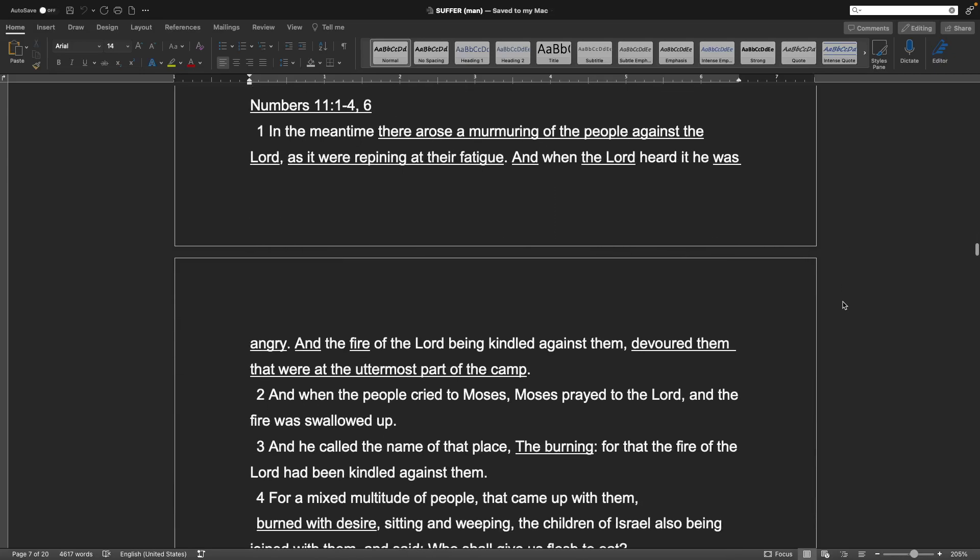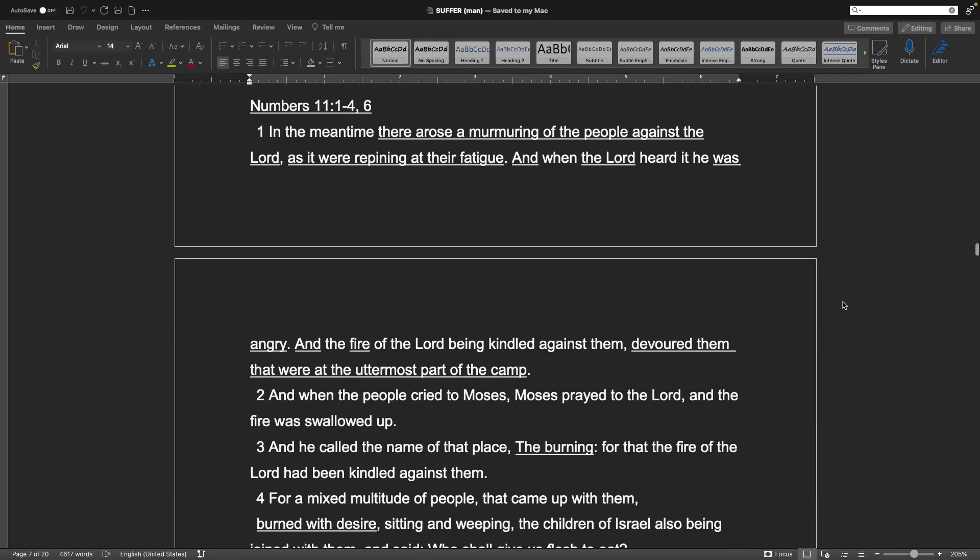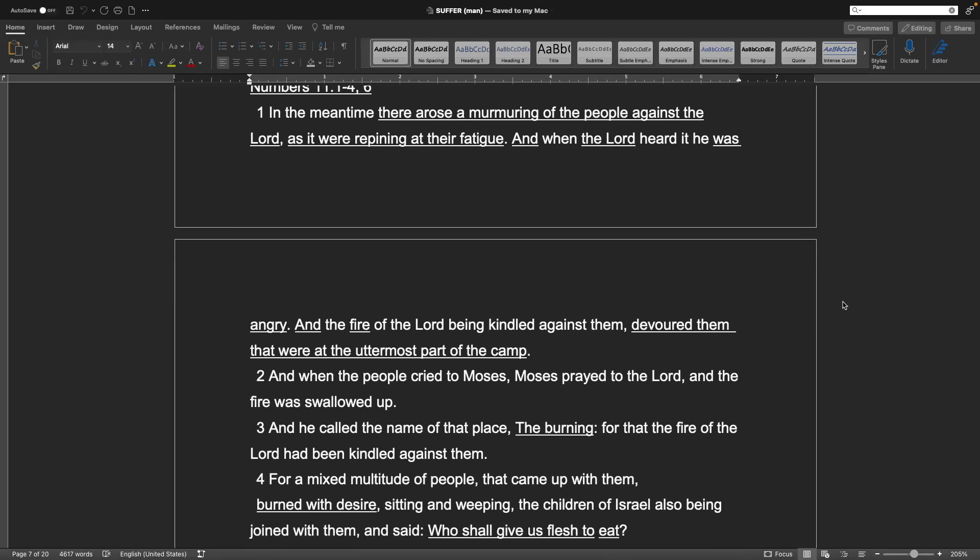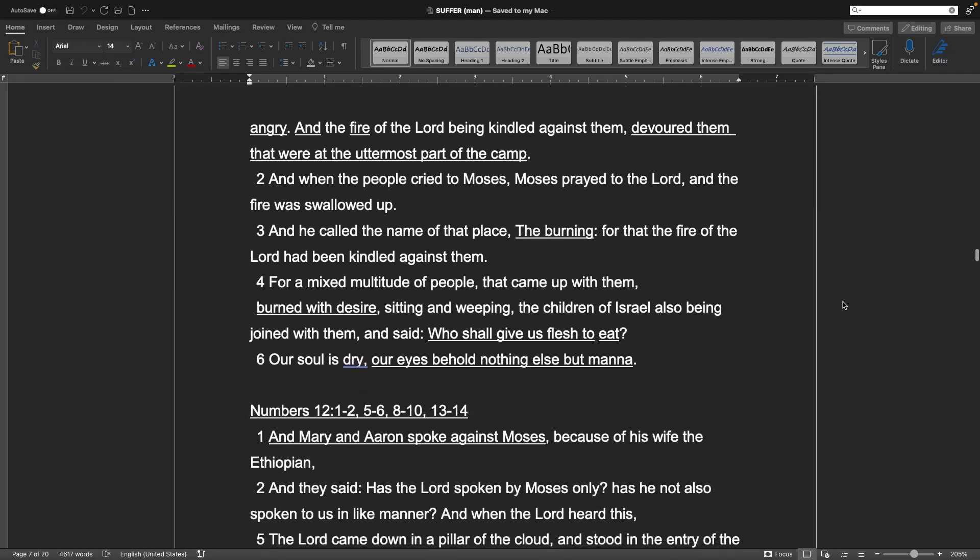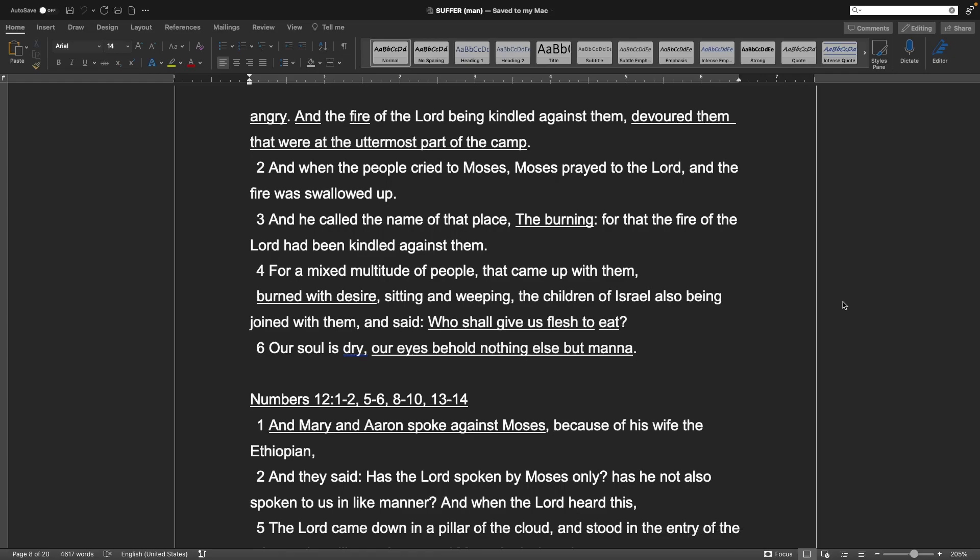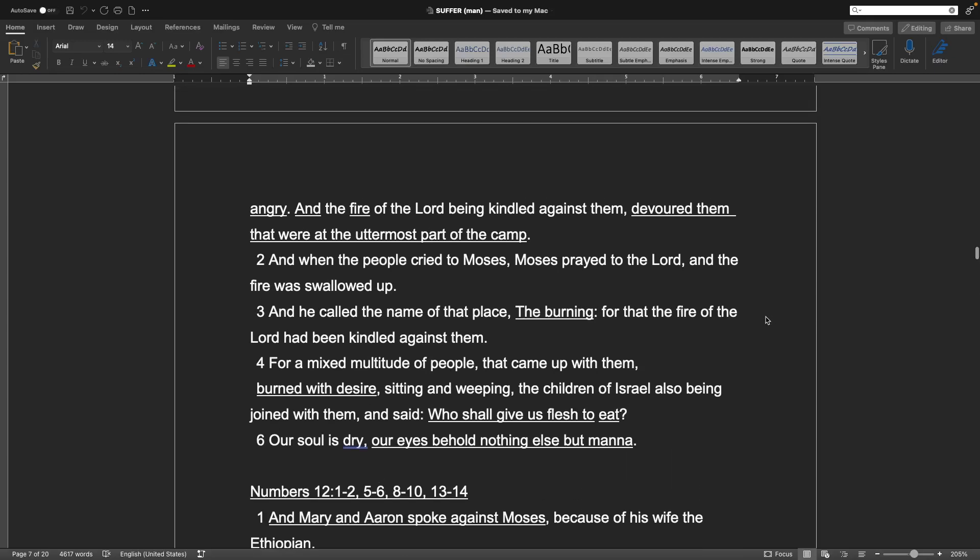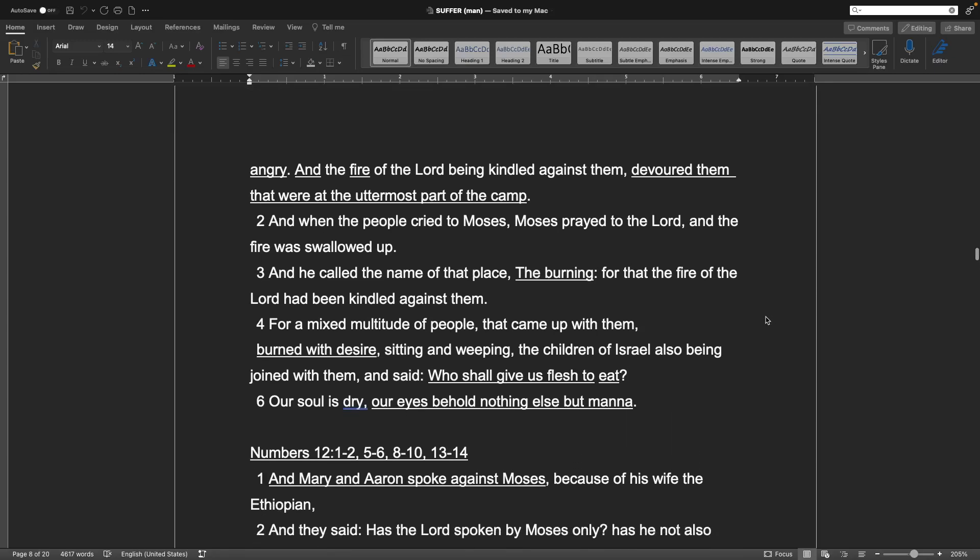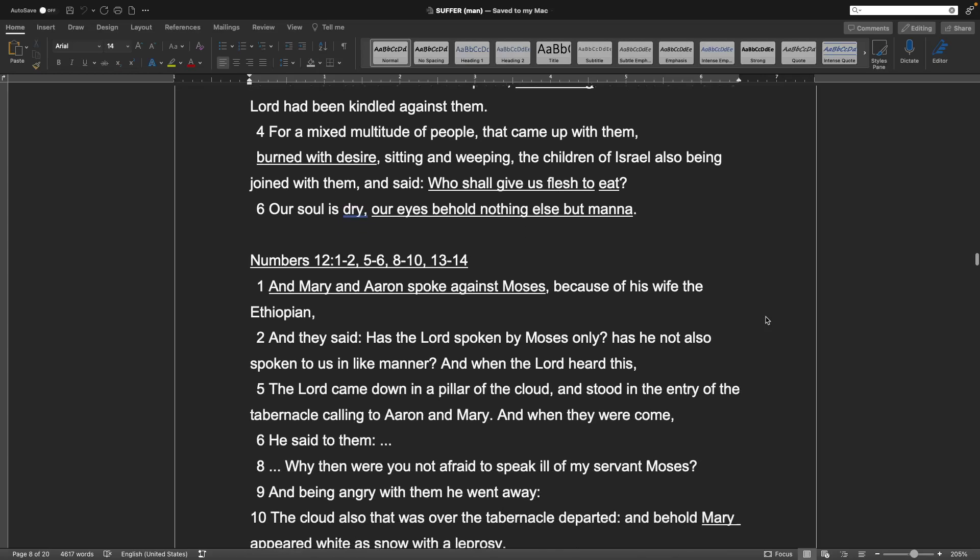Numbers chapter 11, verses 1-4 and 6. In the meantime, there arose a murmuring of the people against the Lord, as it were repining at their fatigue. And when the Lord heard it, he was angry. And the fire of the Lord being kindled against them devoured them, that were at the uttermost part of the camp. And when the people cried to Moses, Moses prayed to the Lord, and the fire was swallowed up. And he called the name of that place, The Burning, for that the fire of the Lord had been kindled against them, for a mixed multitude of people that came up with them, burned with desire, sitting and weeping, the children of Israel also being joined with them, and said, Who shall give us flesh to eat? Our soul is dry, our eyes behold nothing else but manna. And basically, this is the Jews not being thankful to God for, or even trusting him, and saying that he's going to provide them what they need on this journey to the promised land.